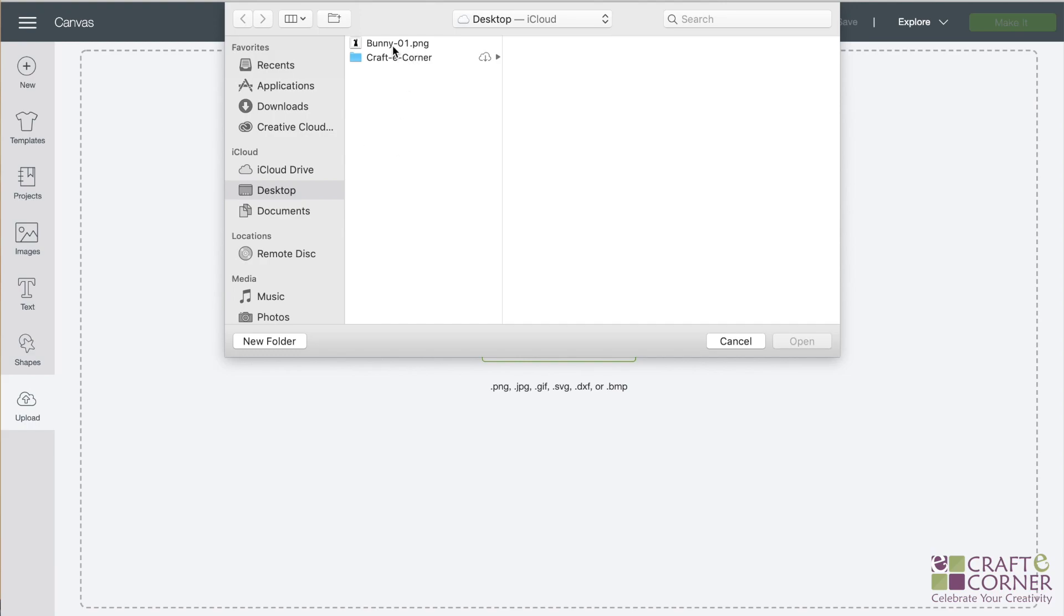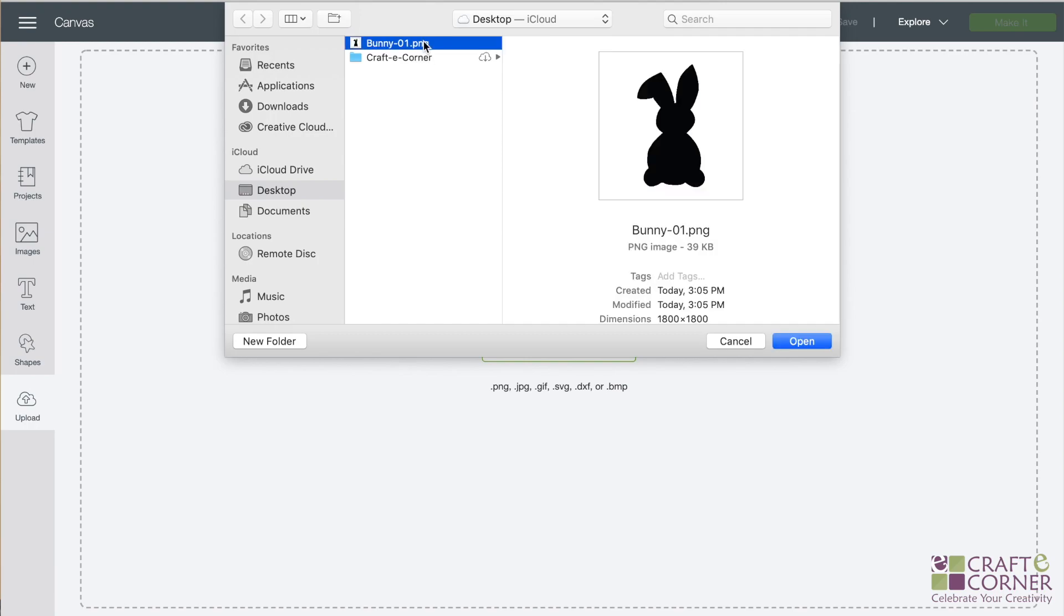And then you can either drag and drop your file here or you can click browse and find your image. So as you can see, this is the image I'm going to be uploading today. As you can see, it says dot PNG. So we know it's a PNG file. I'm going to click on it and click open.